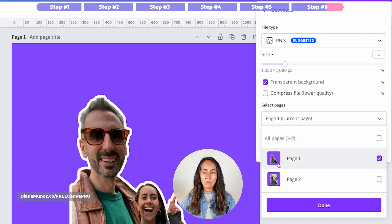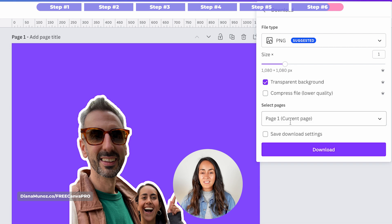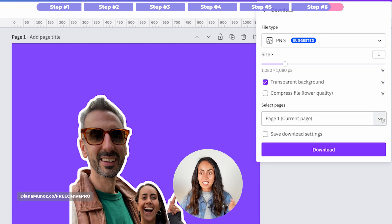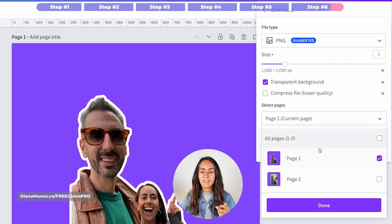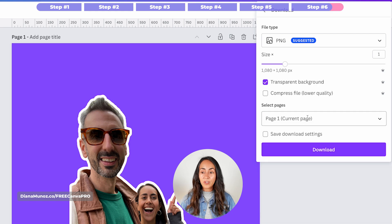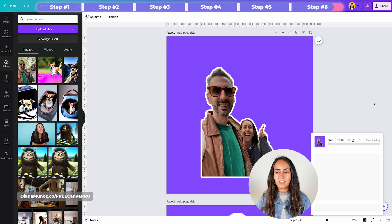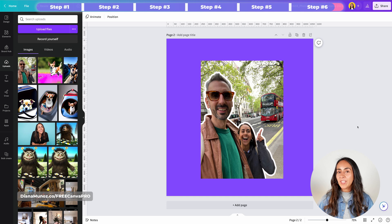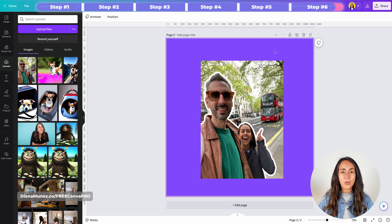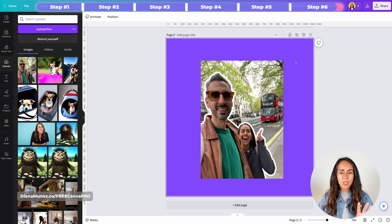After that, select the page where you have the image without the background, then select Done. Because I have two pages, I need to select the correct page. Once all settings are right, click Download.